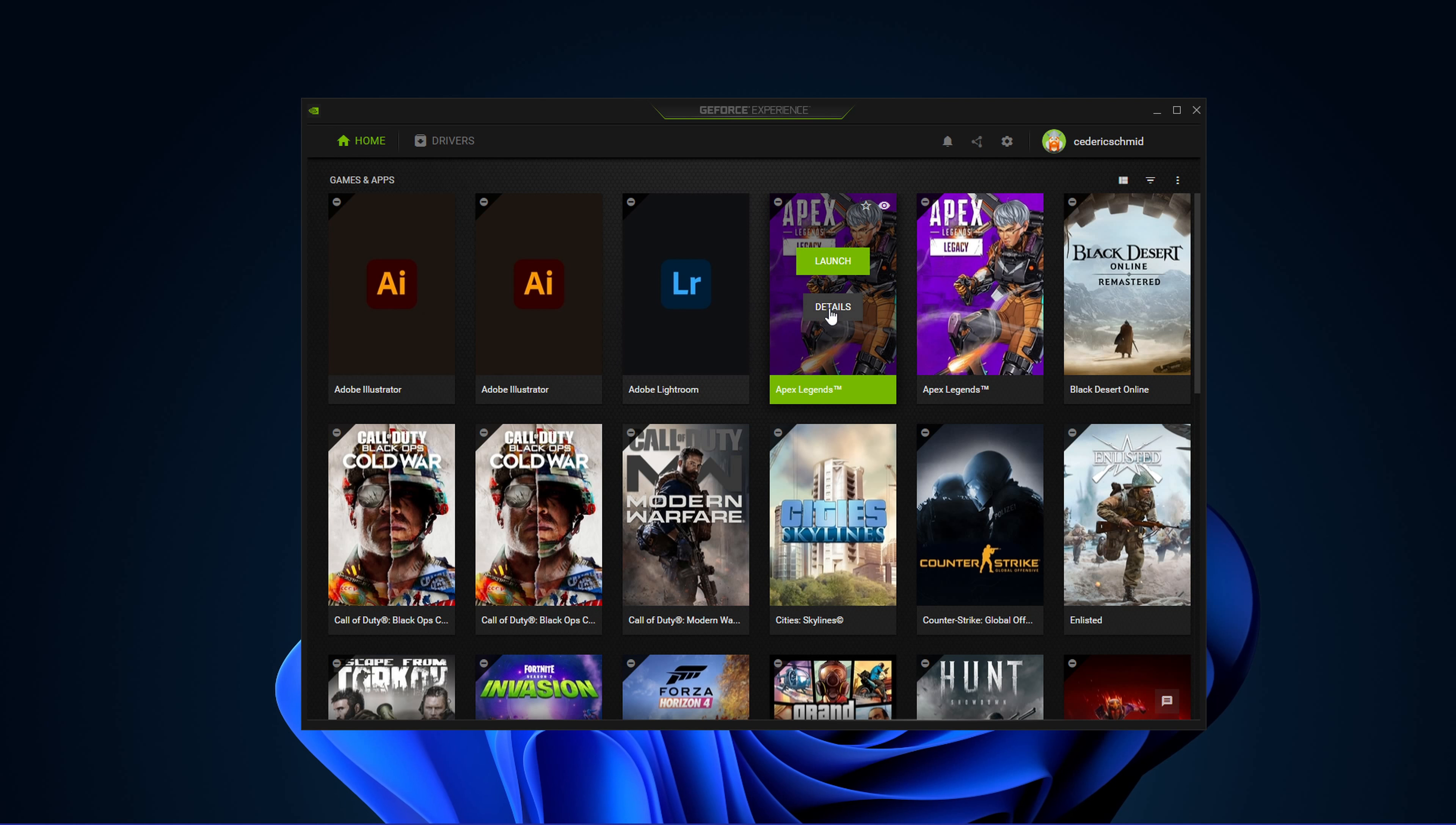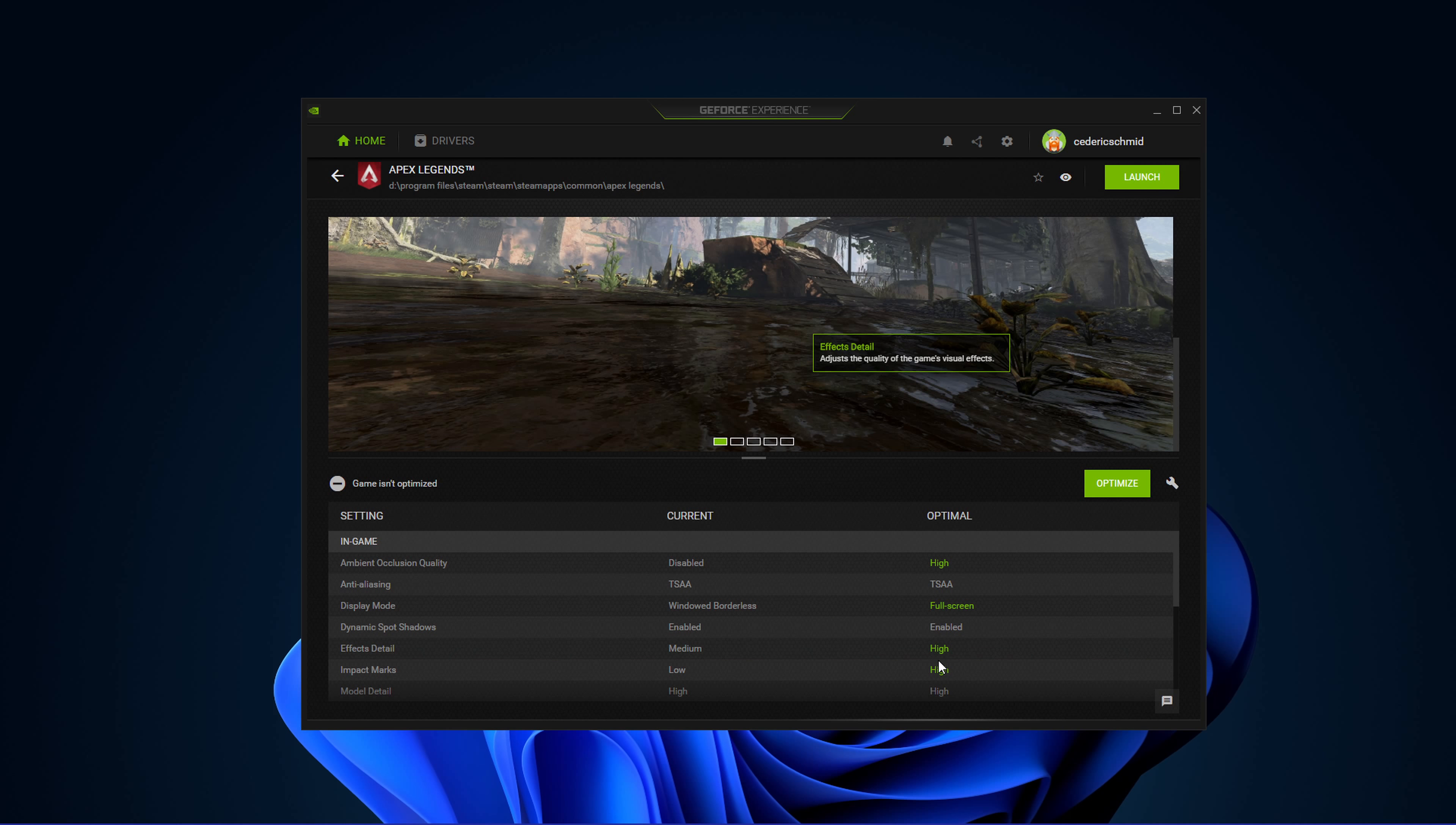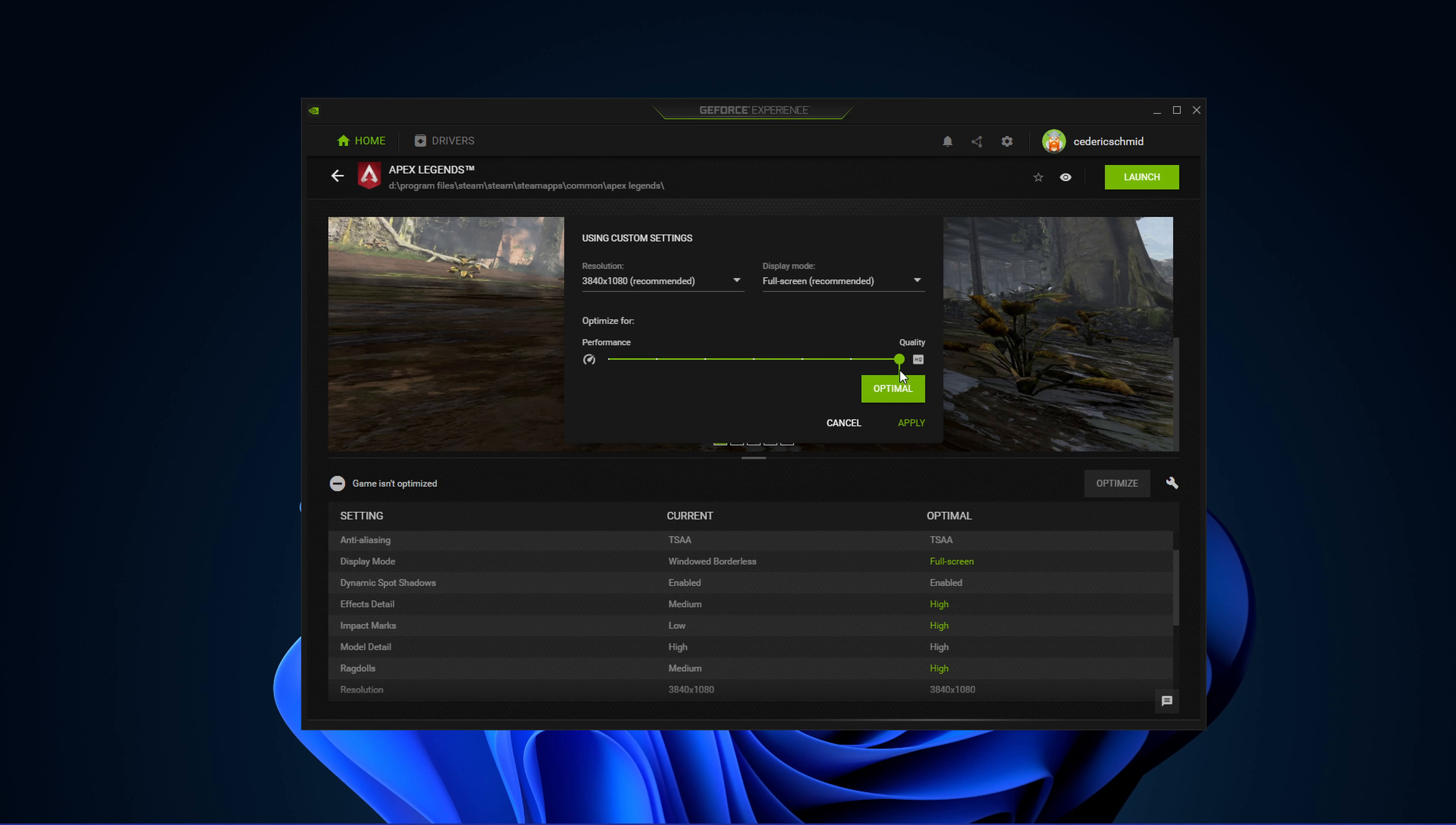In the Home tab, you can access individual game settings, which can also be changed from here. Simply select Details for the game you intend to play. You will be presented with current in-game settings and with the optimal settings suggestion depending on your hardware. When selecting Optimize, GeForce Experience will apply the recommended settings to the game.